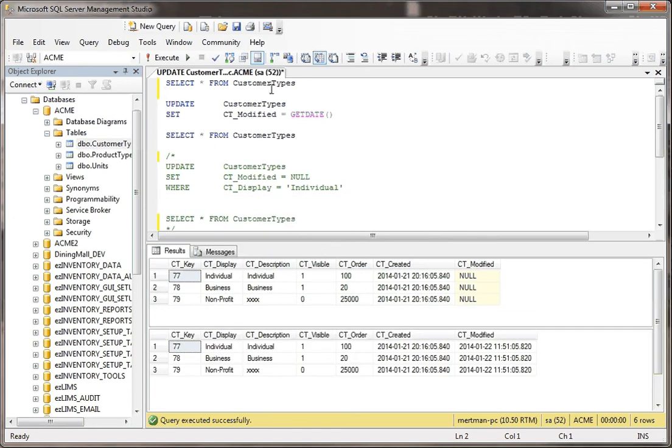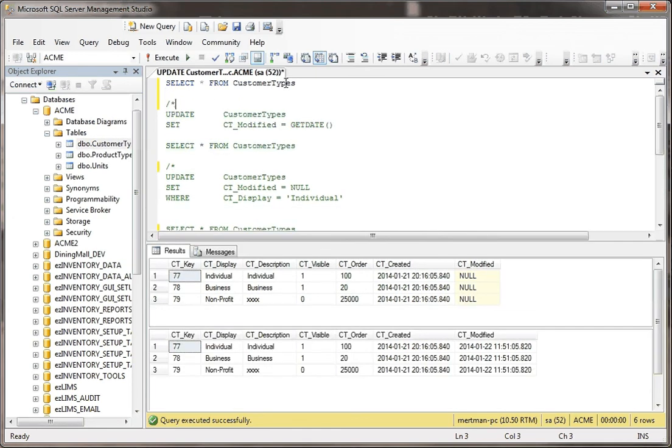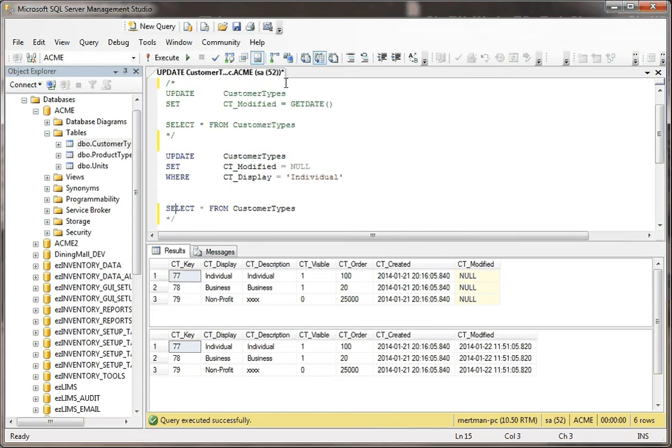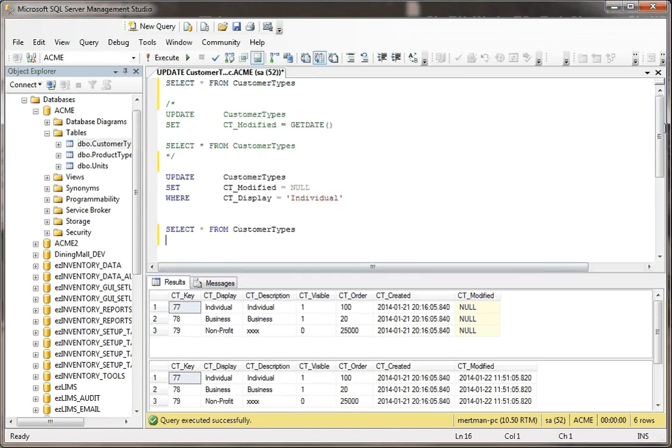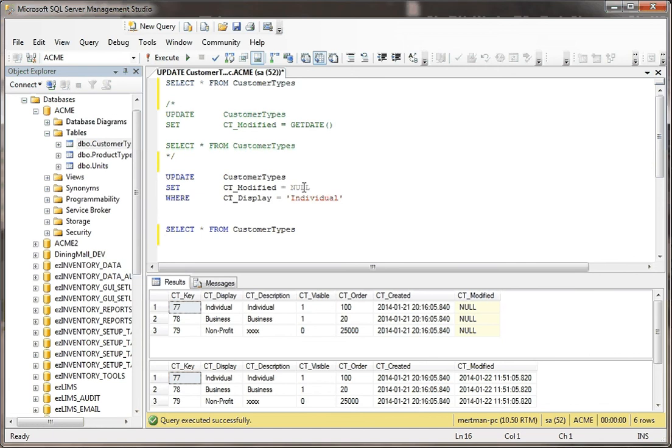Now what's different about that is if I were to do this. If I were to instead run this query, where we're going to select everything from the table, but then I'm going to update everything and I'm going to take the CT modified date and I'm going to push it back to null.